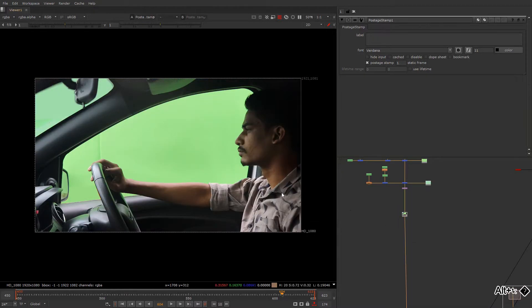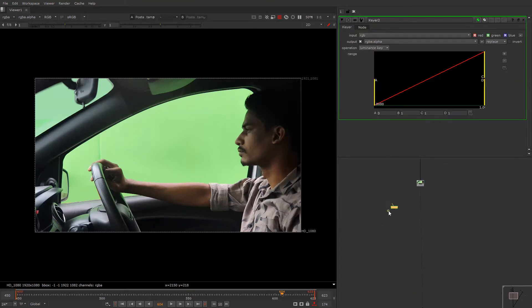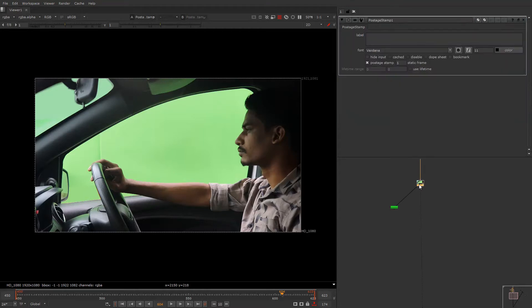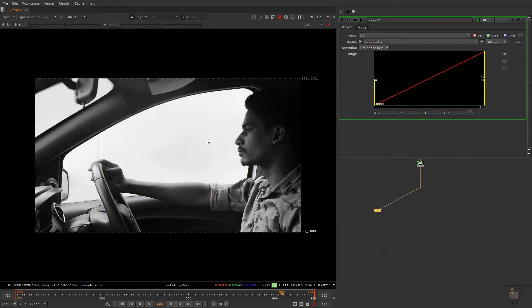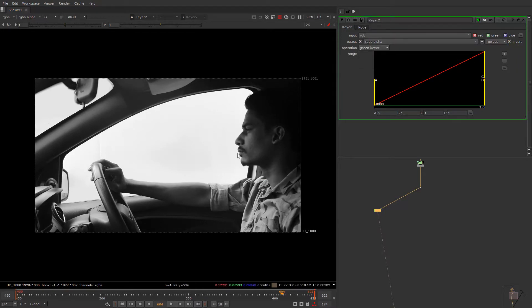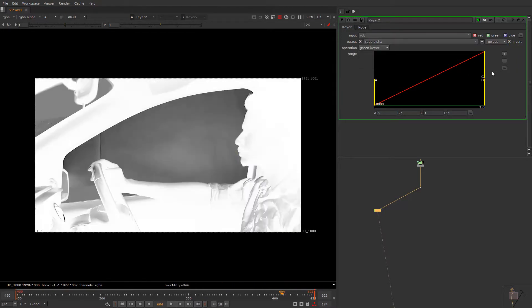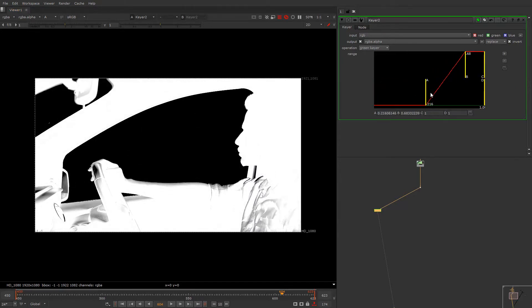So let's just begin with alpha. We go in green channel, green keyer. Take out almost half of the mat and we are just good to go, at least this much.